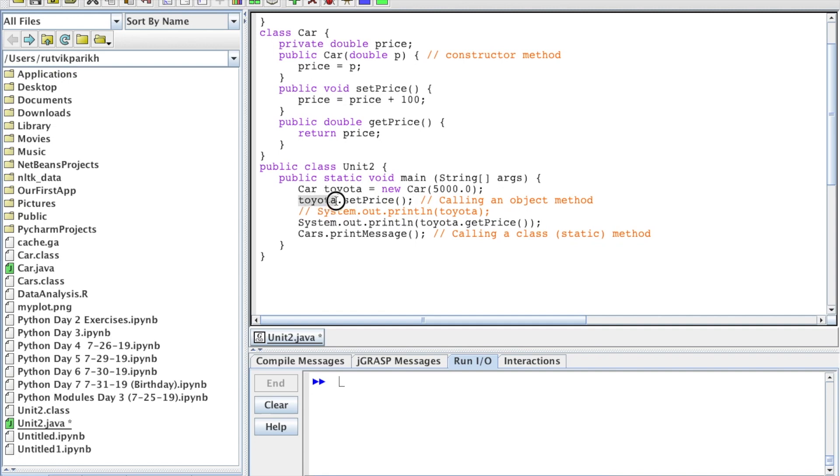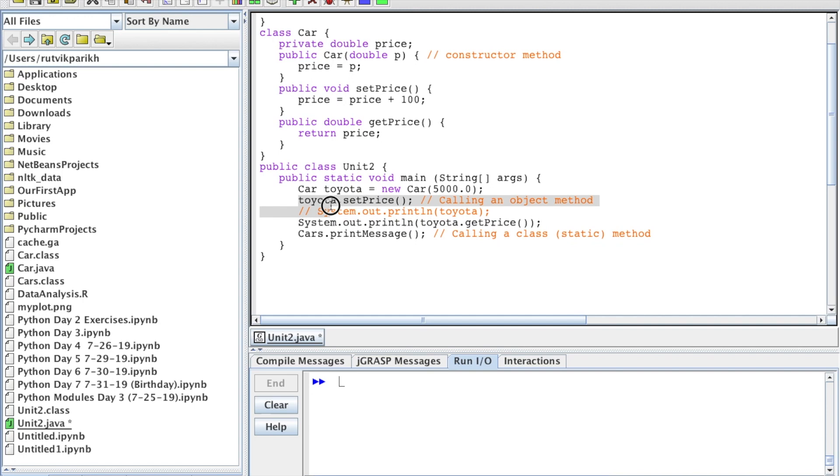Methods we use on Toyota are object methods, because Toyota is, after all, an object. Toyota.setPrice is an object method. That statement, Toyota.setPrice, is how to call that object method. In general, you call object methods with the object name plus the dot symbol. So object name is Toyota, dot symbol, then the method name setPrice, with parentheses.